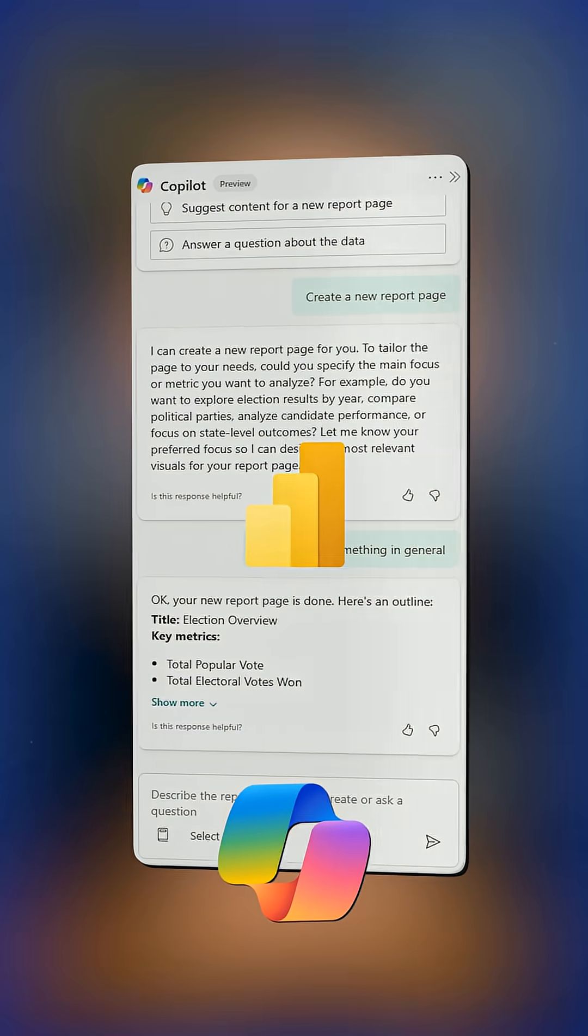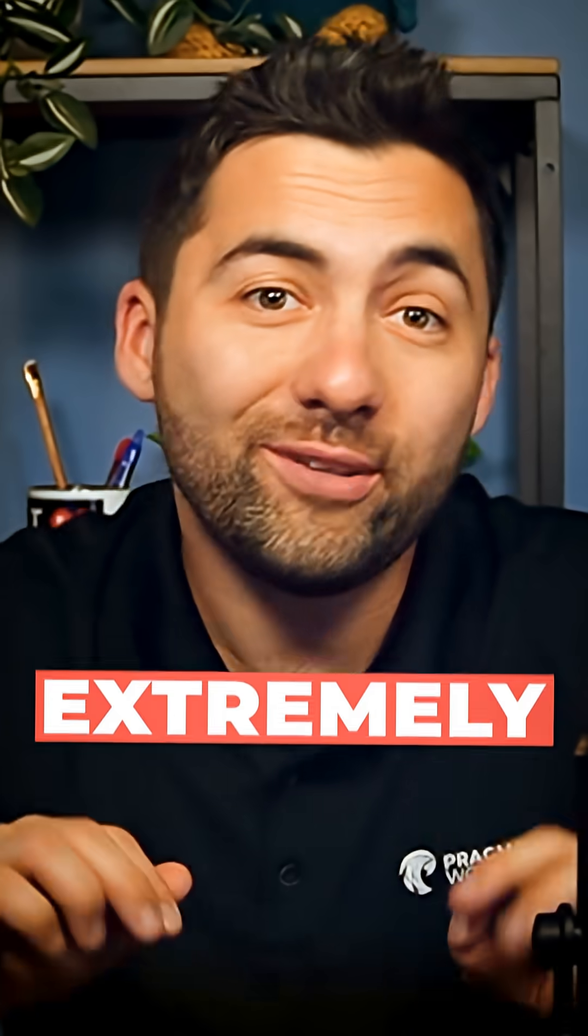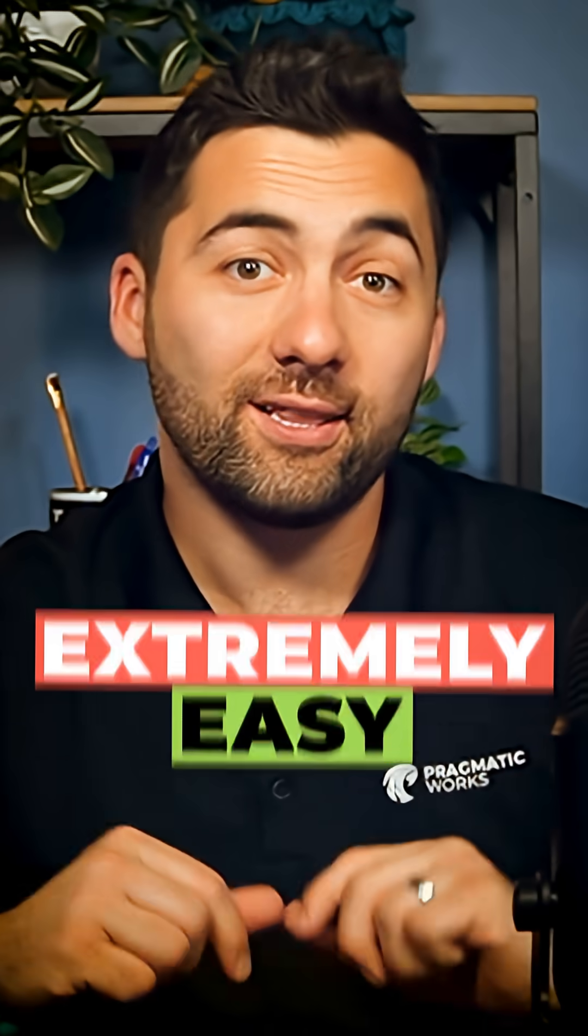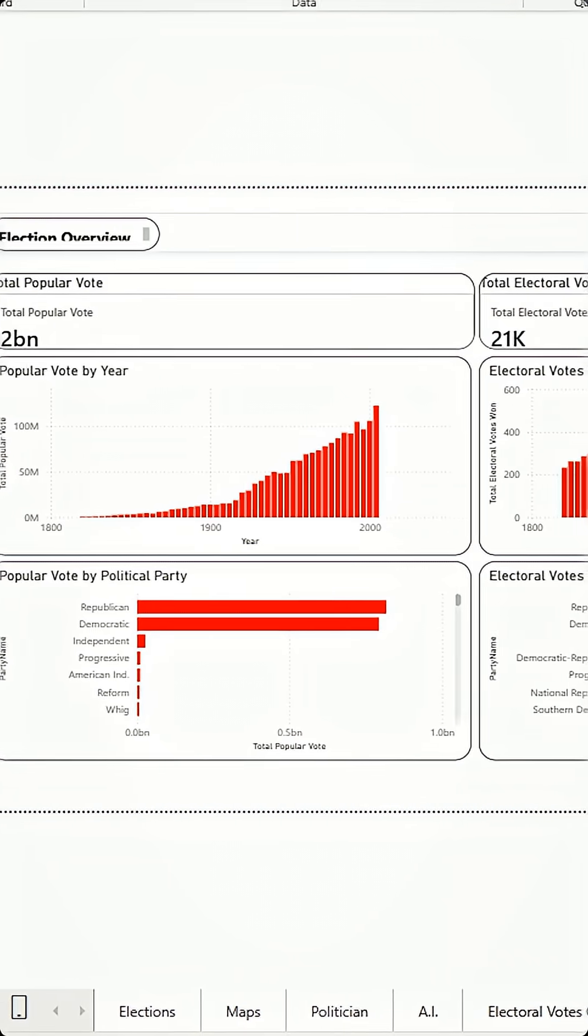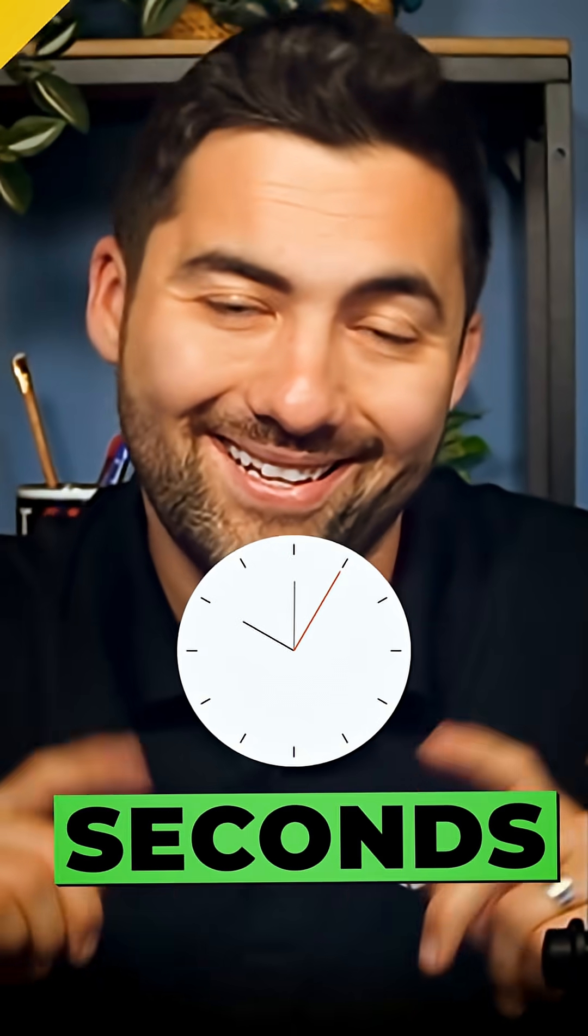Using Copilot and Power BI is extremely easy. Let me show you how it can create a whole report page for you in seconds.